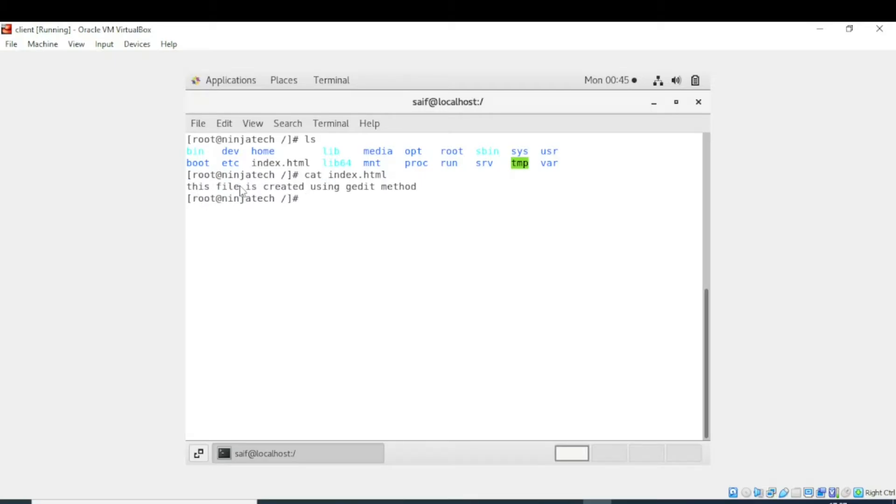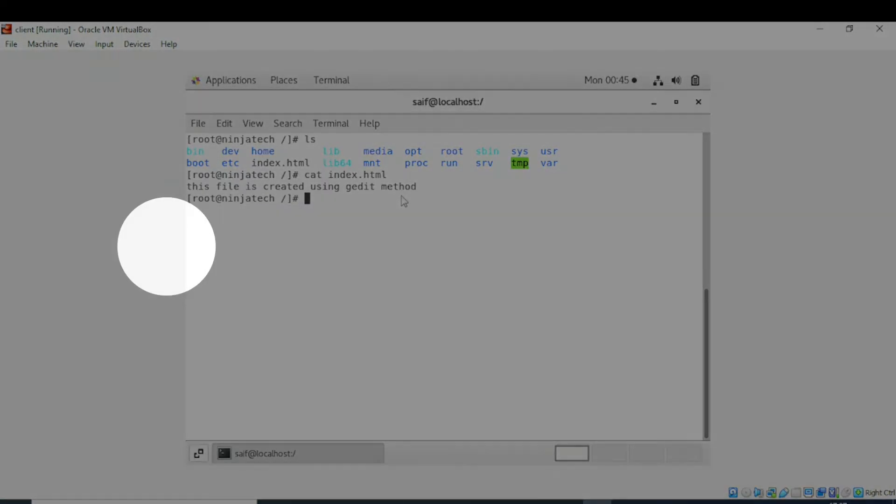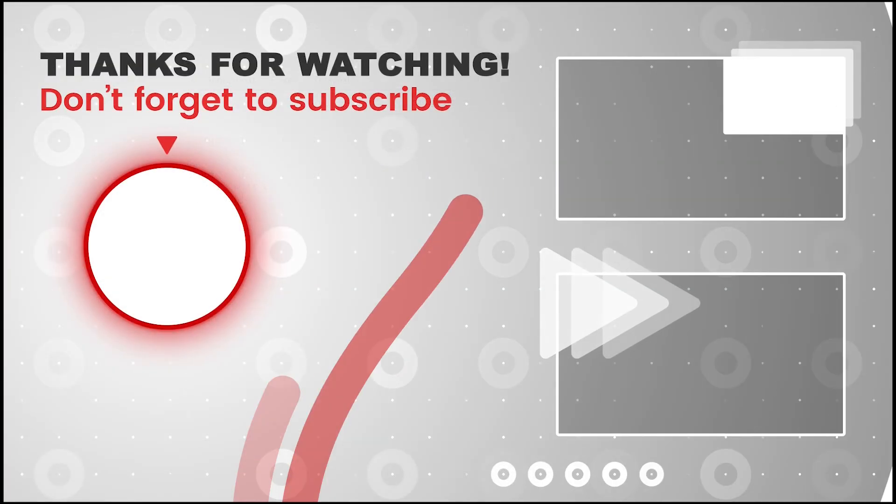So what was in this file? This file was created using gedit method, so this was written in this file. I hope you understand. Thank you so much for watching.